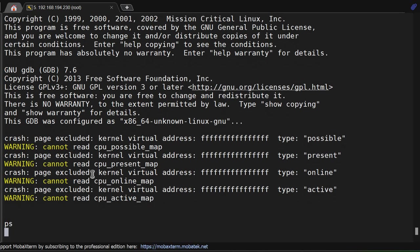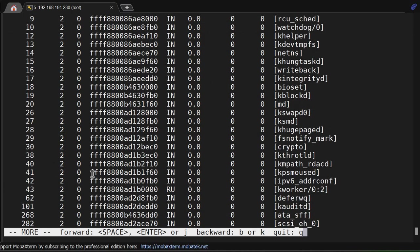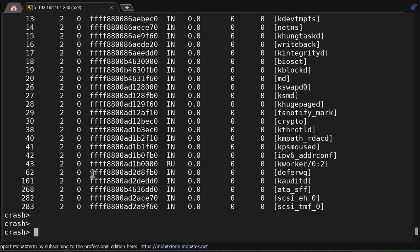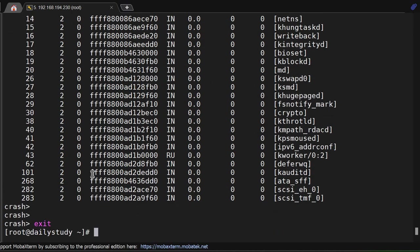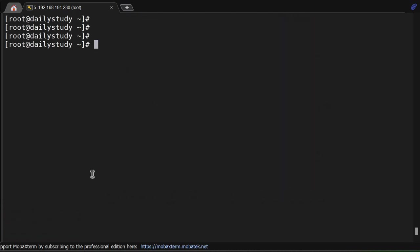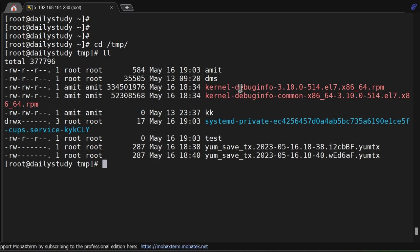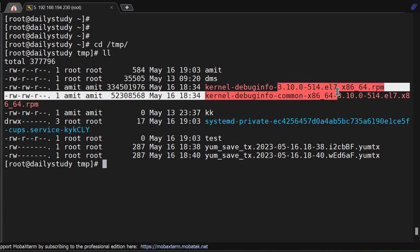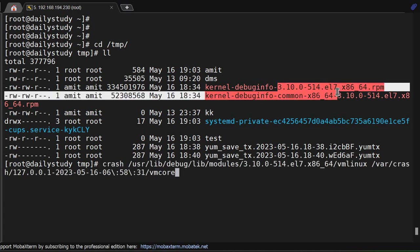To summarize: to analyze a crash dump, first install the crash tool. Then you need two packages: kernel-debuginfo and kernel-debuginfo-common for your kernel release. Once this is done, use crash /usr/lib/debug/lib/modules/kernel-release/vmlinux and your crash core dump file.